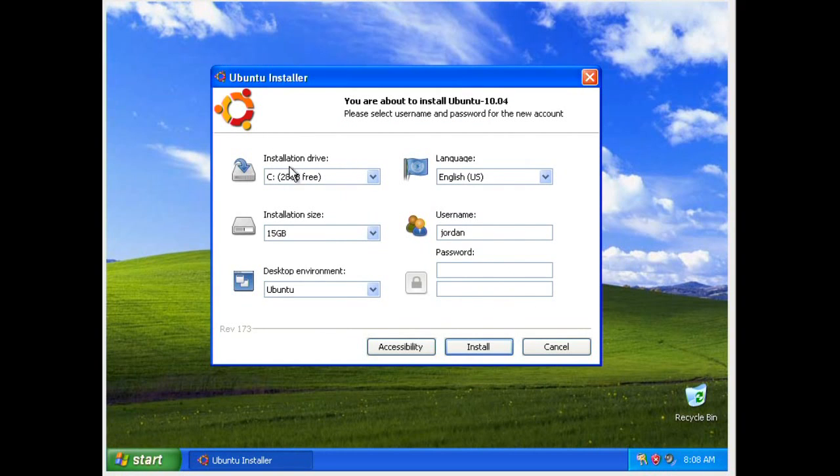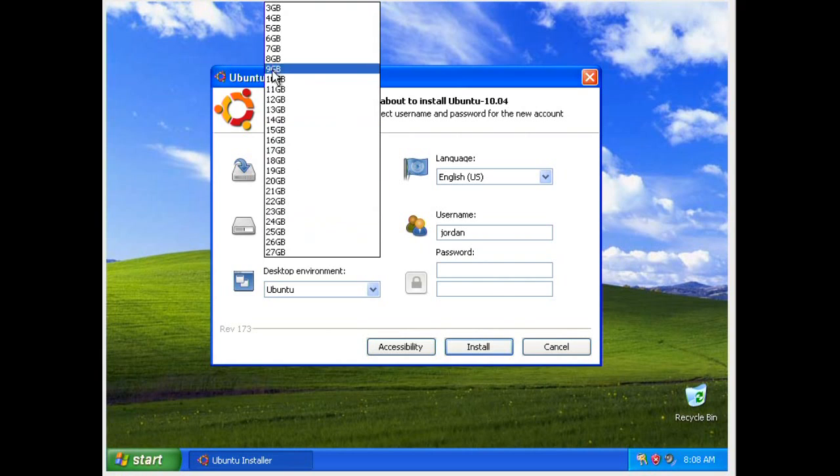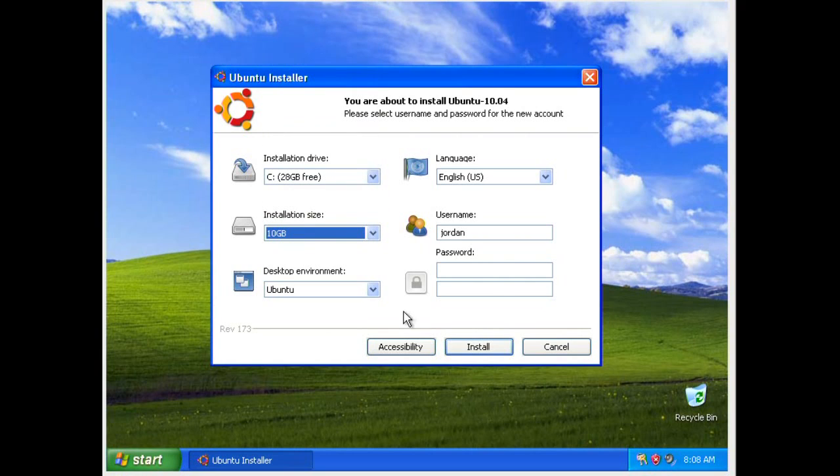It's going to say your installation drive. It's not actually going to do anything to that drive other than create a small installation on it. In this case, I'm actually even going to do smaller. I'm going to put 10 gigabytes. You've got your username, password, whatever you want it to be.